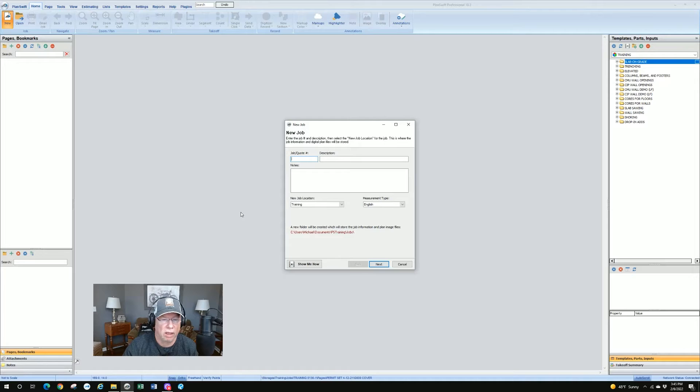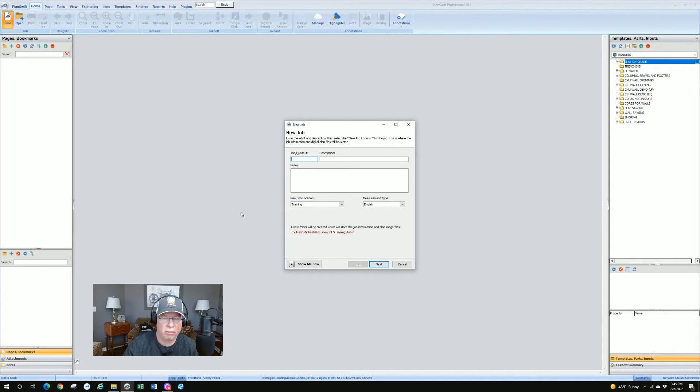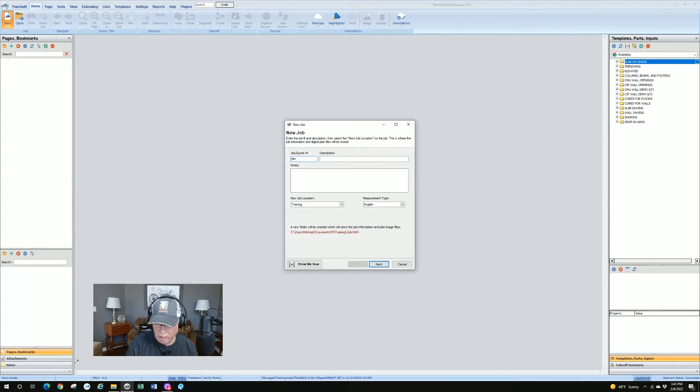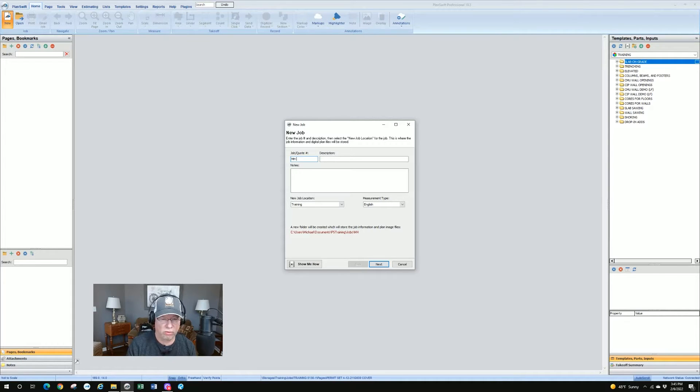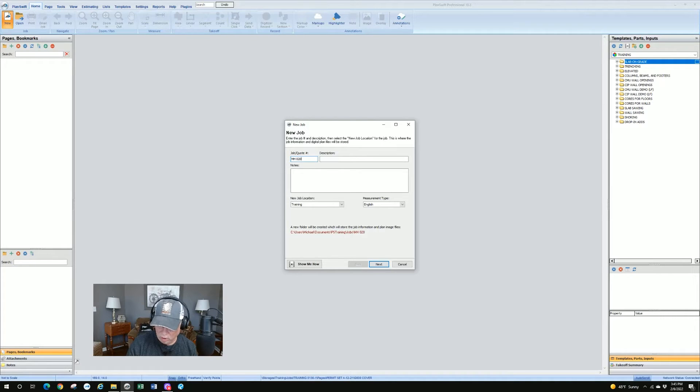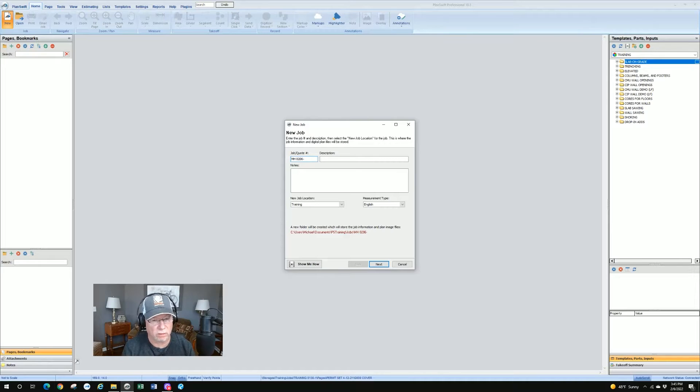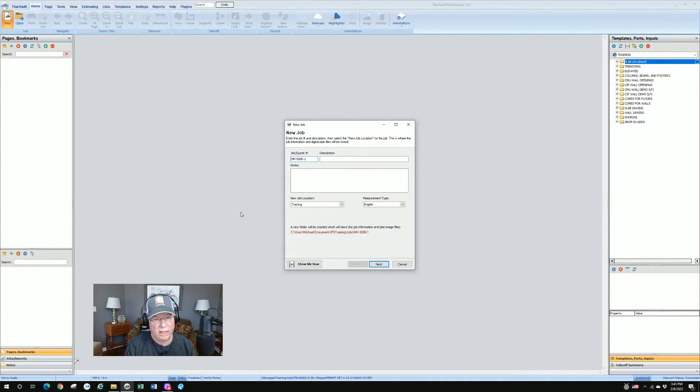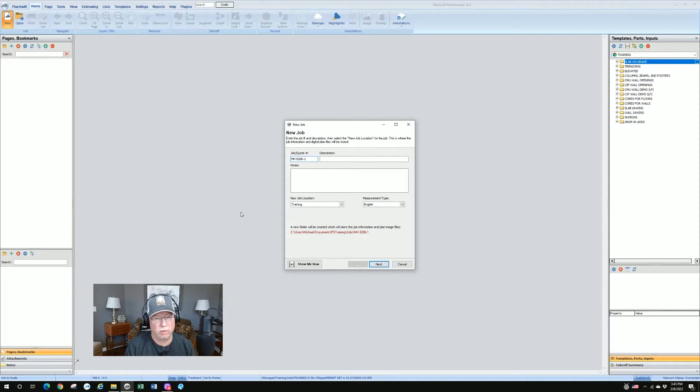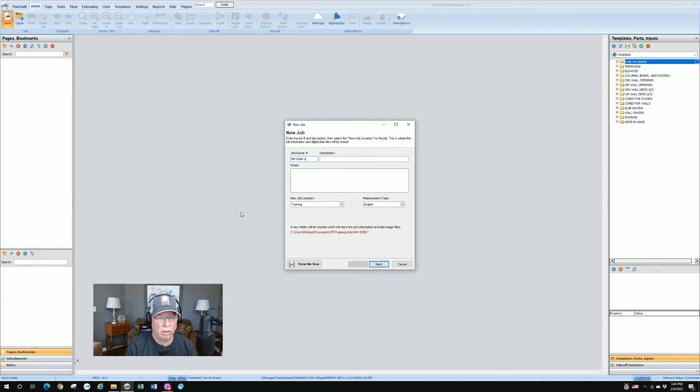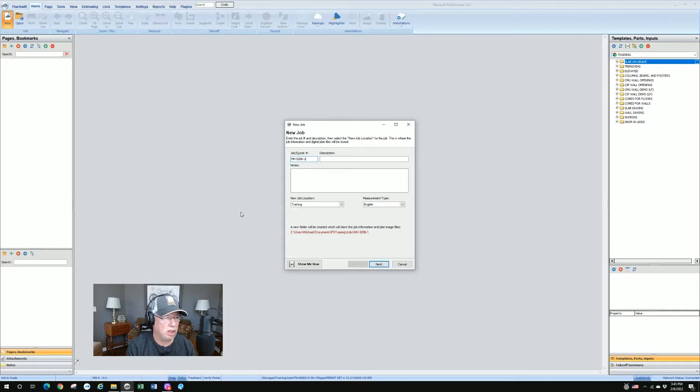So whatever naming convention you like to use for your quotes or proposals, I use the same for setting up a new job. So as long as it's unique, it can be any combination of letters or numbers. Now for me, I use my initials and a space. So you can use spaces in there. I'll use today's date, which is February 6th, 02, 06. And then I'll put a sequence number in for the ones I'm doing today. This is my first one of the day, so I'll put in a one.